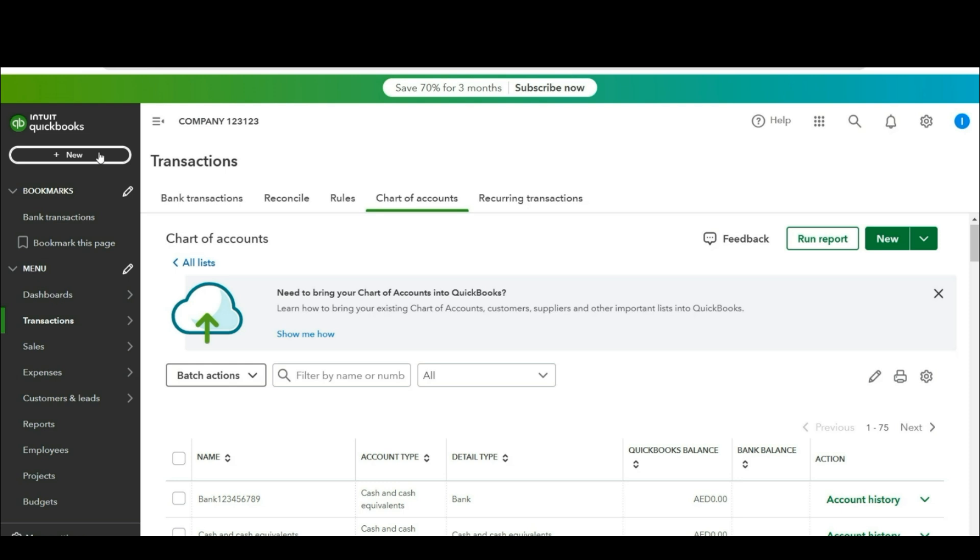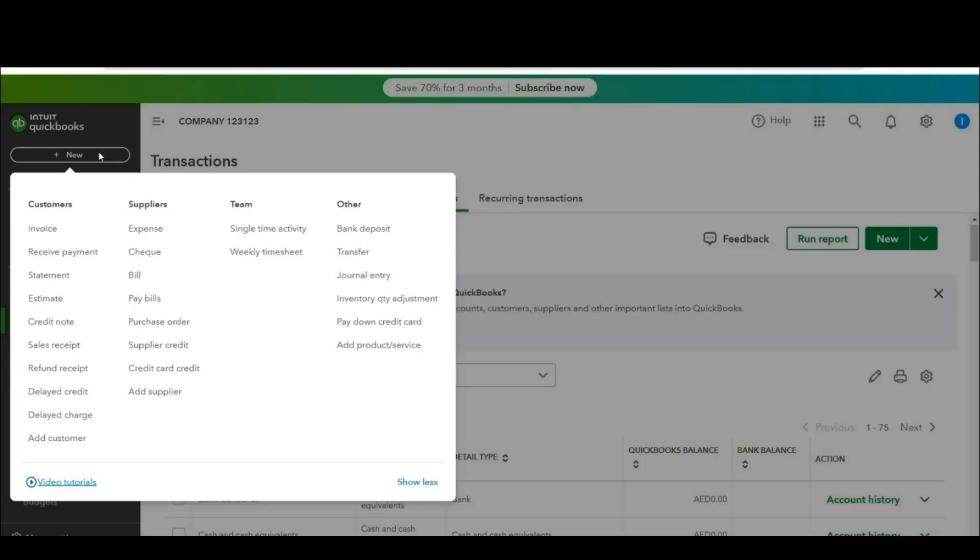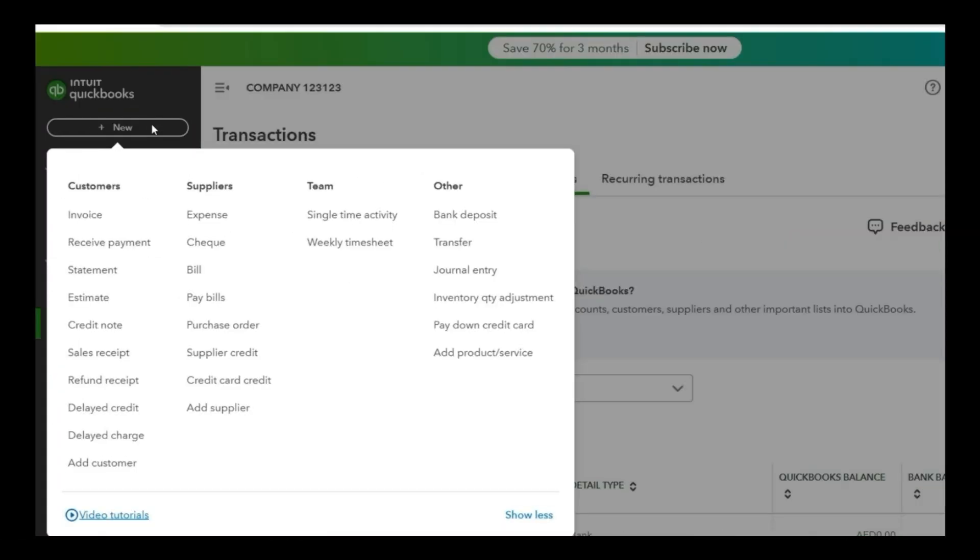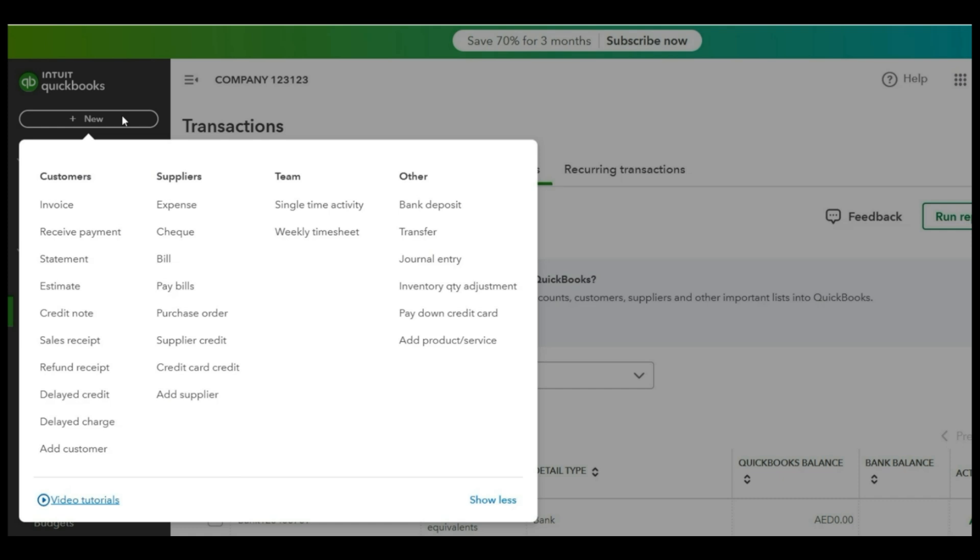So you can adjust the advance against invoices using general entry, using expense tab or a check tab as well. So first I'm going to use the general entry.